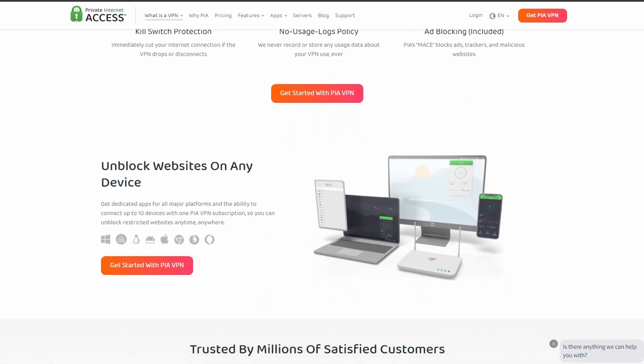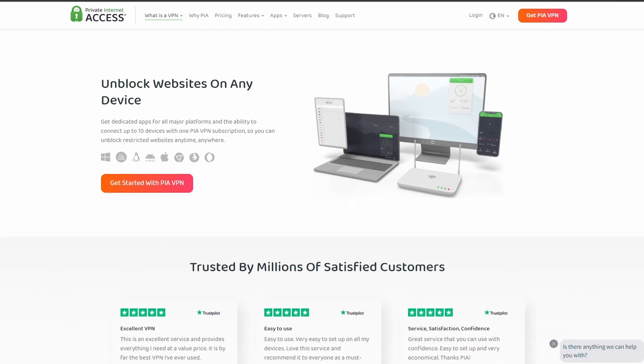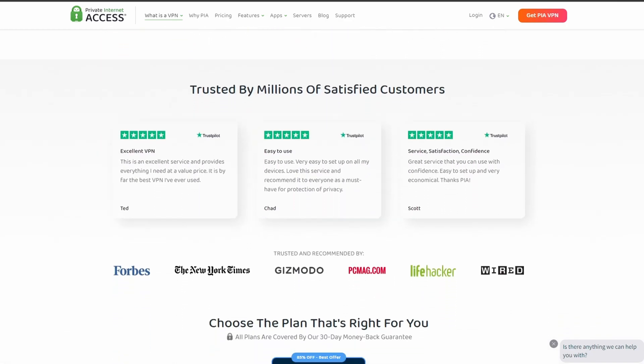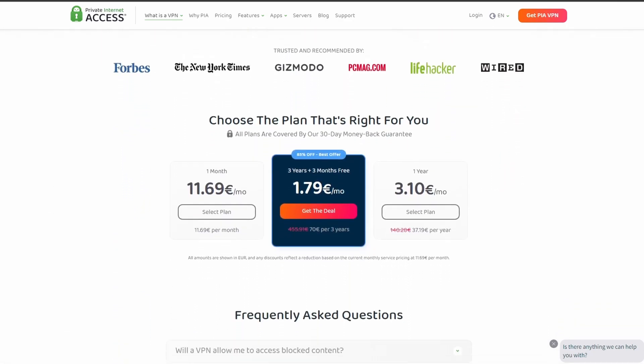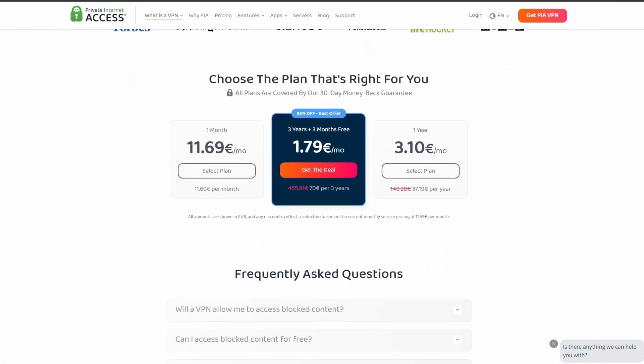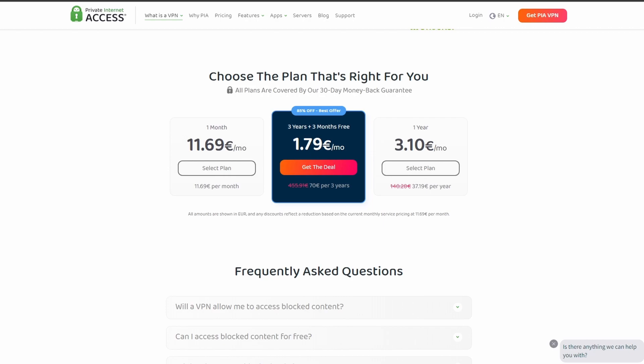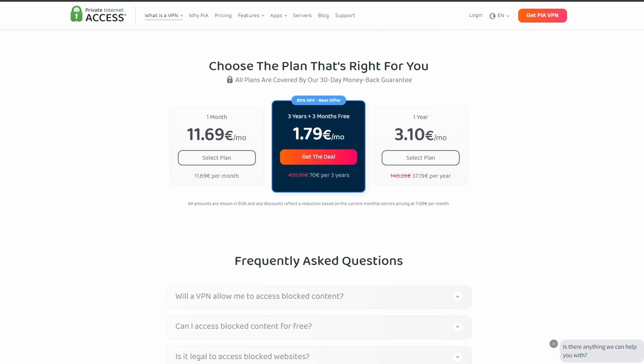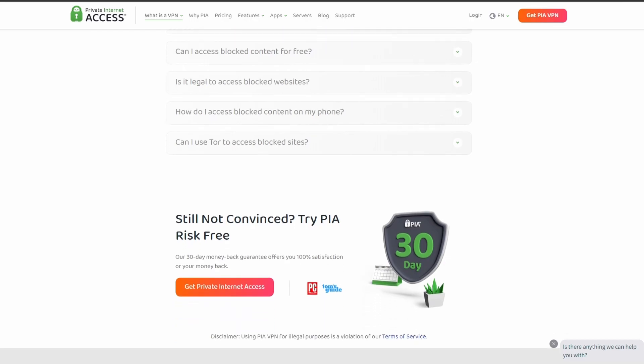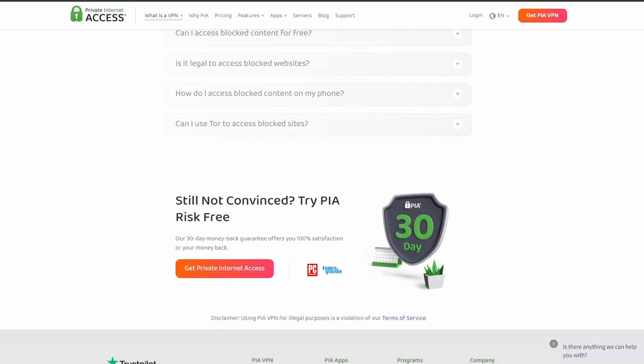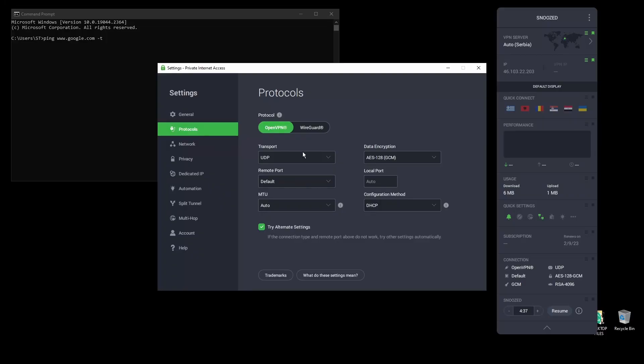PIA also allows up to five simultaneous connections, so you can use it on all your devices at the same time. In terms of security, PIA provides strong encryption protocols, DNS leak protection, and an automatic kill switch so your real IP address never gets leaked.